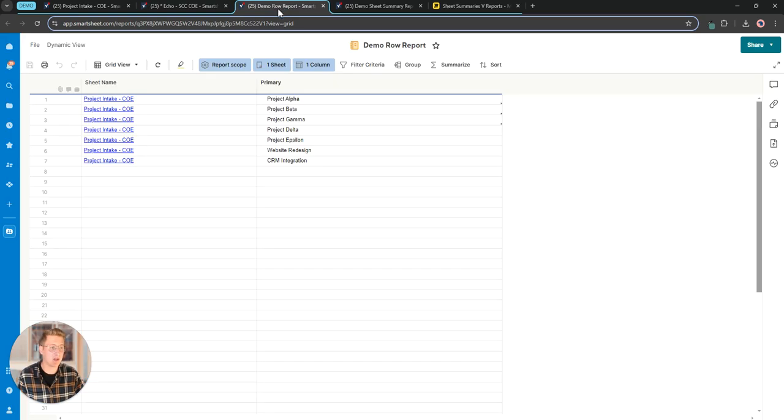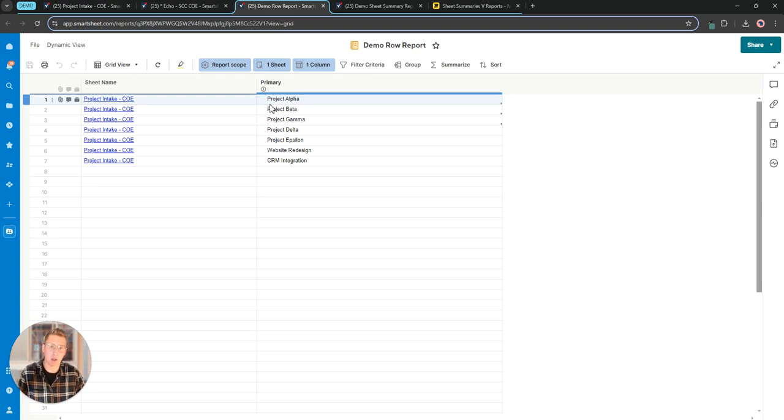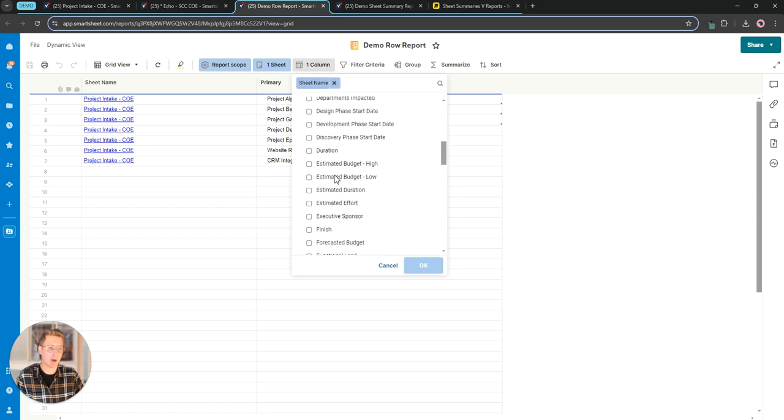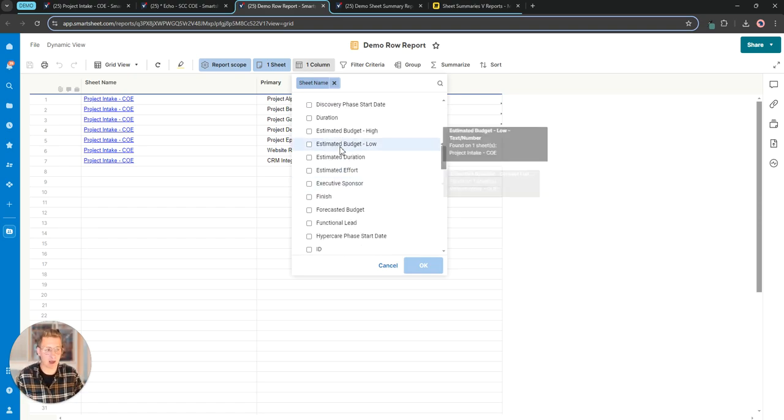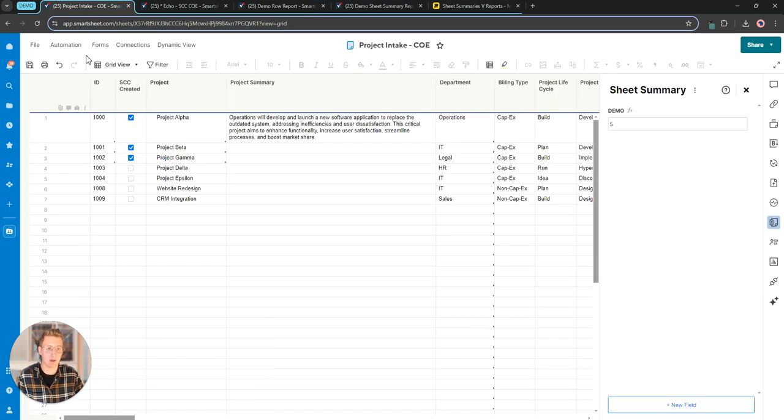I already have two of these pulled up. You can see that the row report is the traditional report that's looking at information within the rows of the sheet. I have access to all the columns that exist left to right on that grid but what I don't have access to is that new sheet summary field.